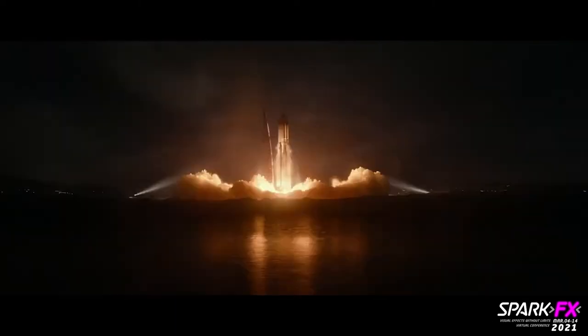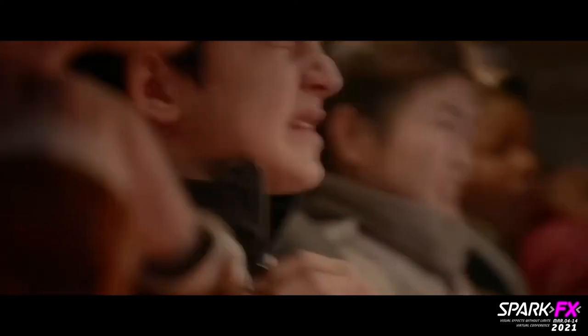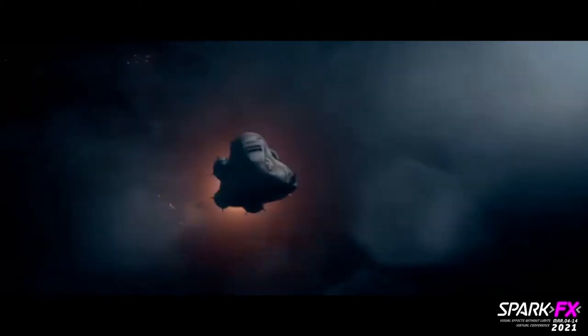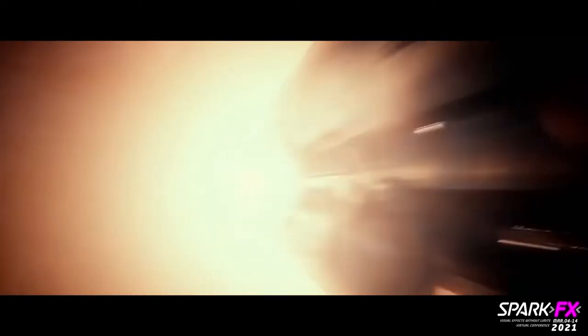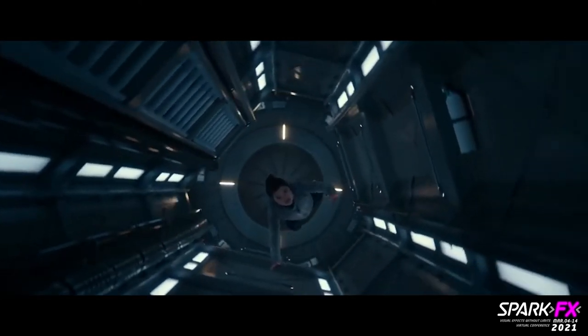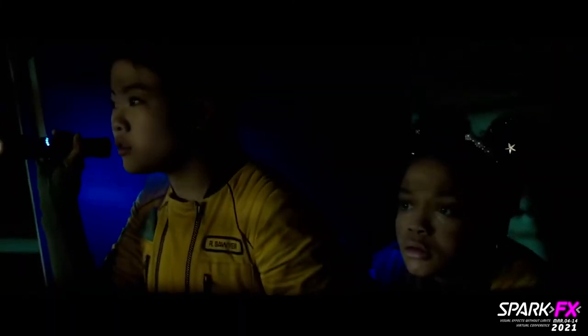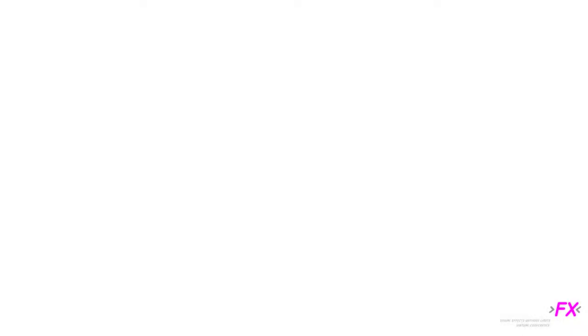Like Alex was talking about in the shots on Astronaut, you may be going from an entirely CG shot to a non-VFX shot back to back in the cut. It's important to tie these shots together in as many ways as possible.